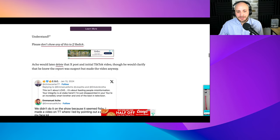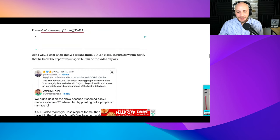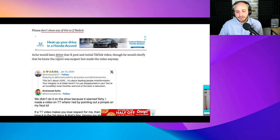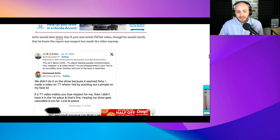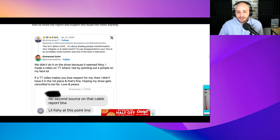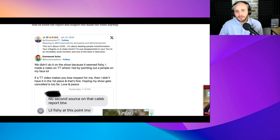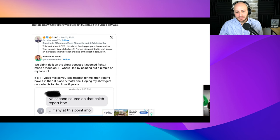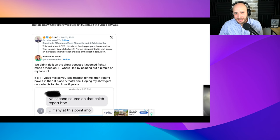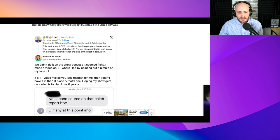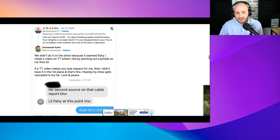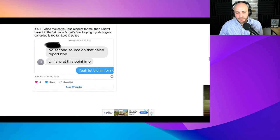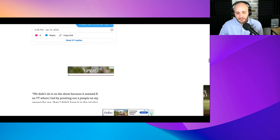Acho would later delete that X post and initial TikTok video, though he would clarify that he knew the report was suspect but made the video anyway. We didn't do it on the show because it seemed fishy. I made a TikTok video where I led by pointing out a pimple on my face. So the fact that you pointed out a pimple on your face means we were supposed to take it as satire? I don't understand his point. If a TikTok video makes you lose respect for me, then I didn't have it in the first place. Hoping my show gets canceled is too far.